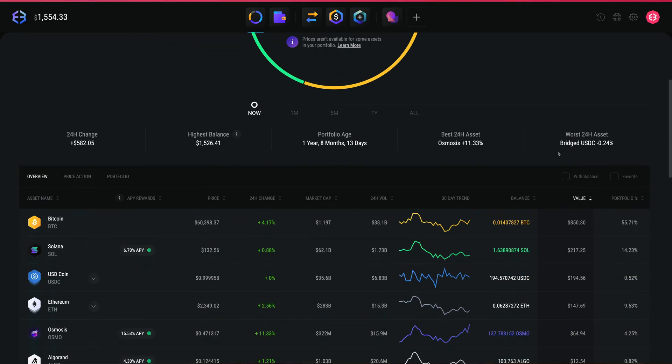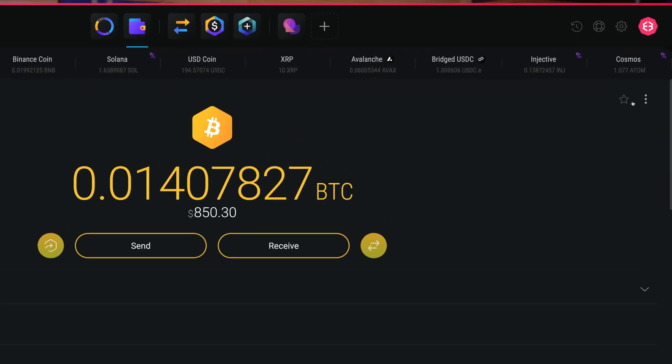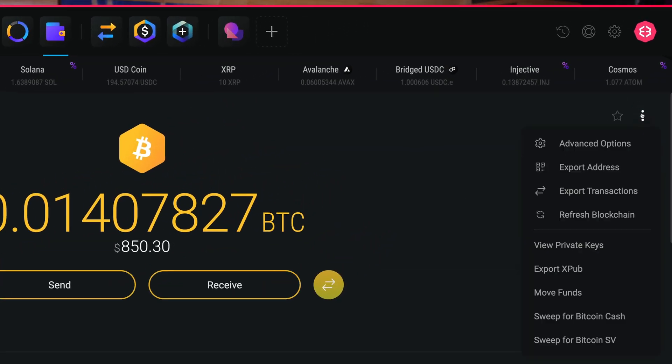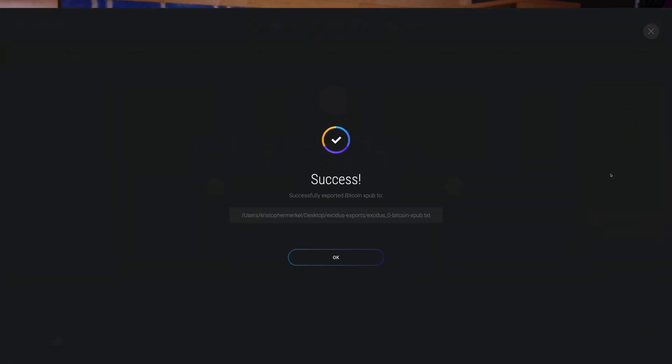Once you're ready, the steps are pretty straightforward. Open your Exodus Desktop wallet and go to the Bitcoin wallet. Click on the three dots in the upper right corner and select Export XPUB from the drop-down menu.